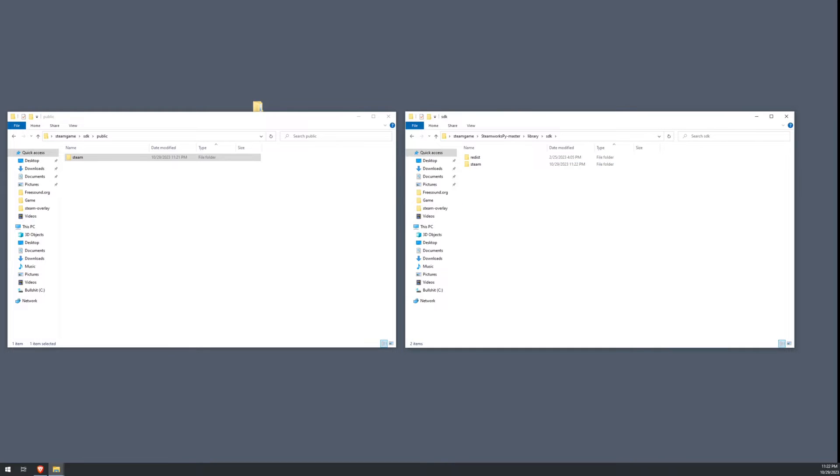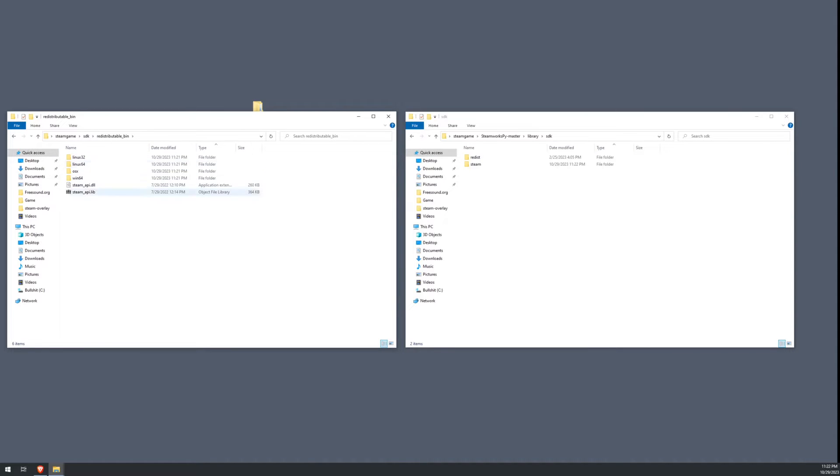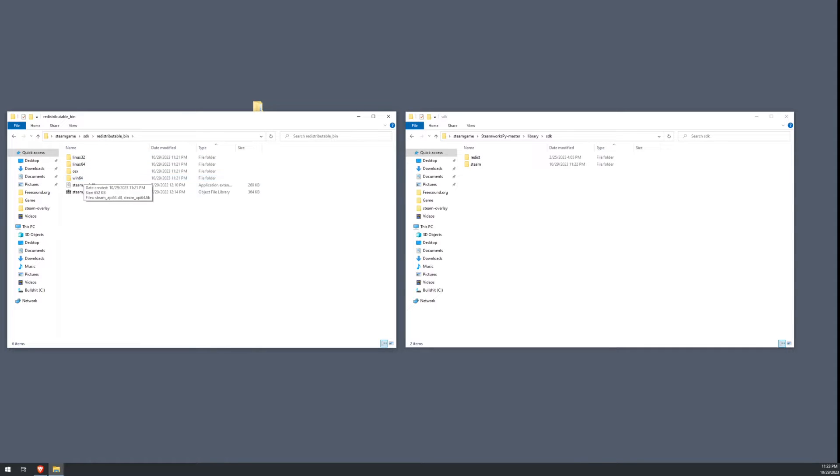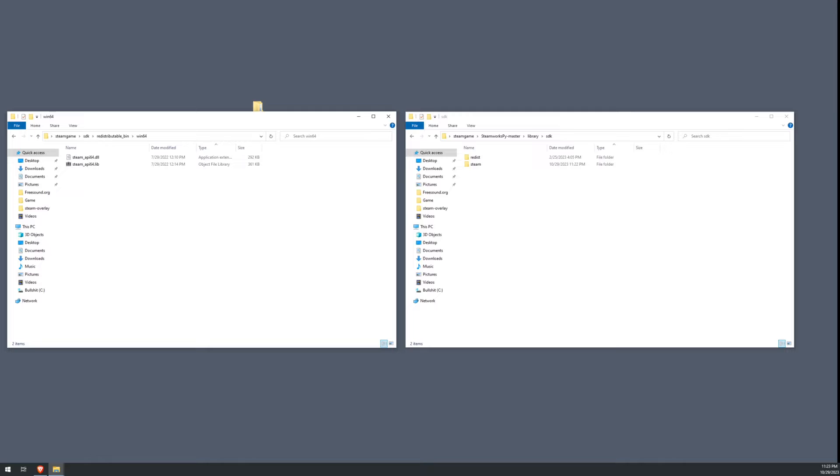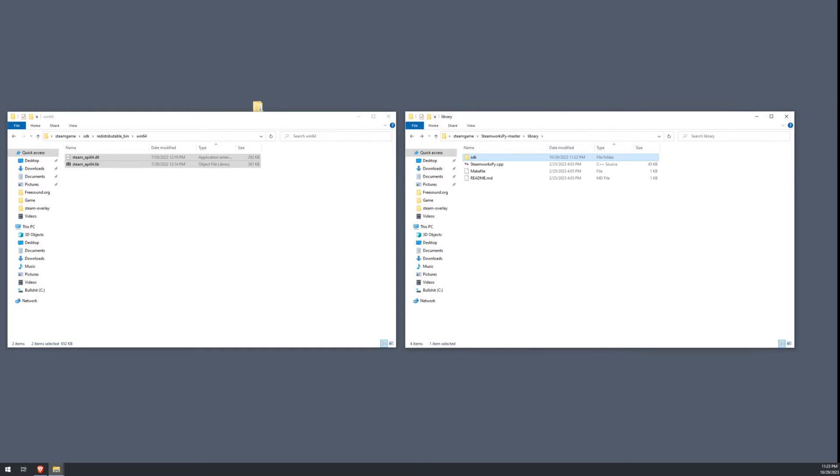We're also going to go ahead and go into our redistributable bin folder. And depending on which version of your operating system you have, either Windows 32-bit or Linux or OSX or Windows 64, we're going to do a Windows 64 here. We're going to go in here and we're going to grab these Steam API DLL and lib files. And we're going to go into the Redist folder and plop those in there. Okay, that should be all you need to get from the SDK folder.